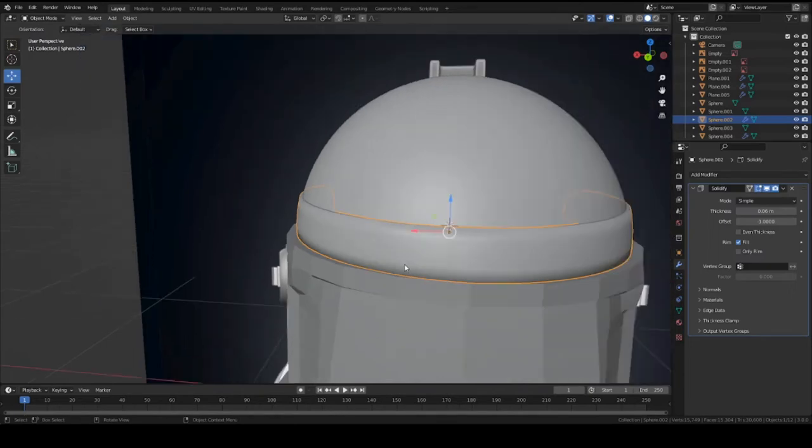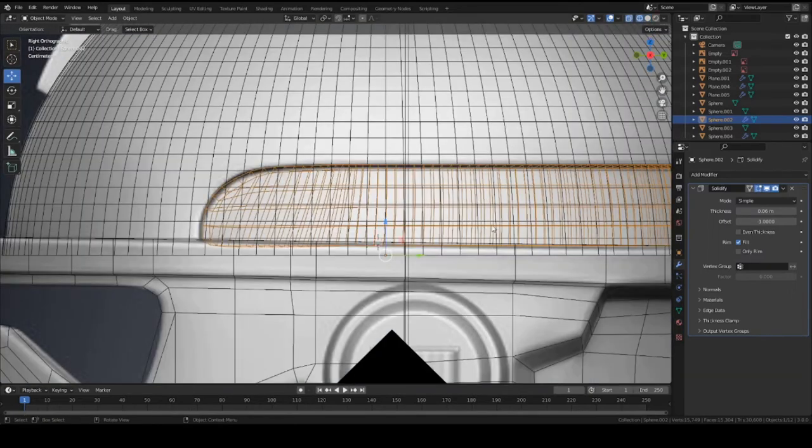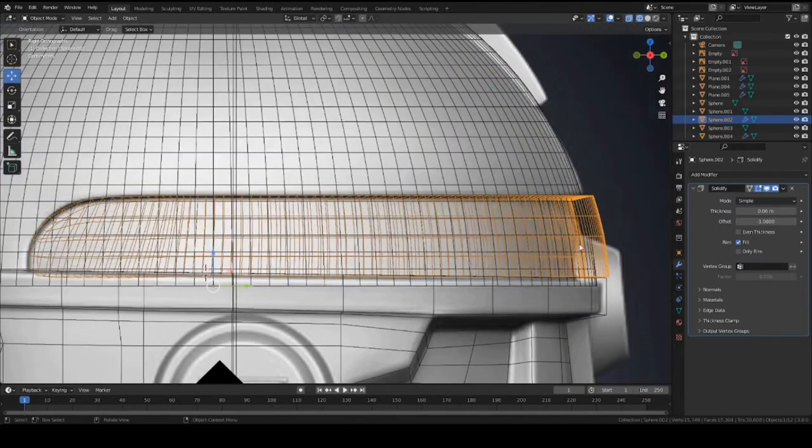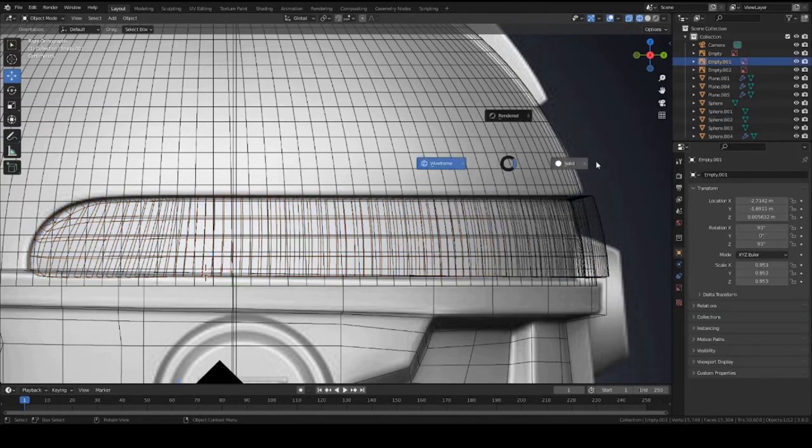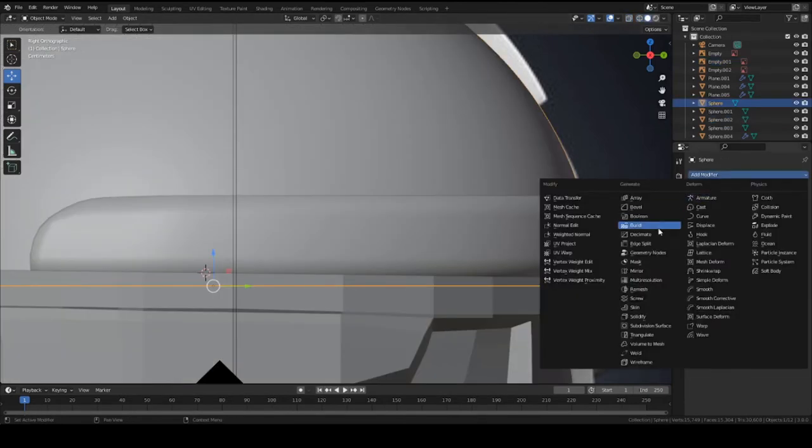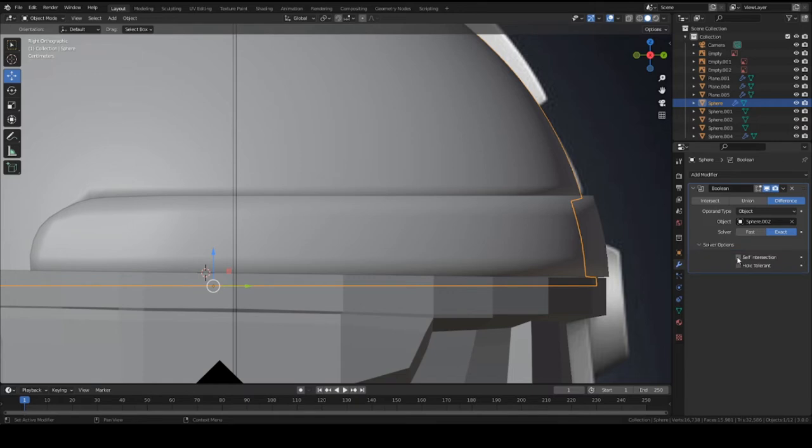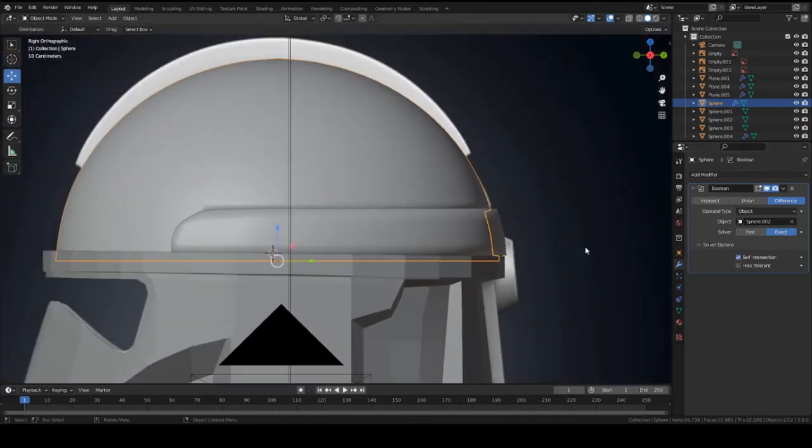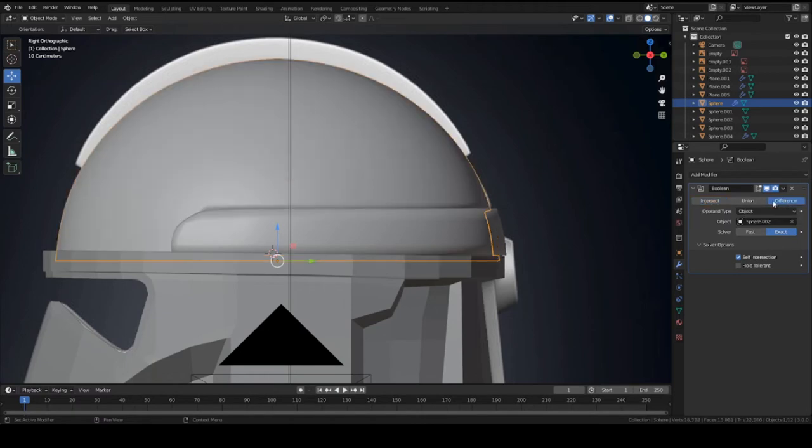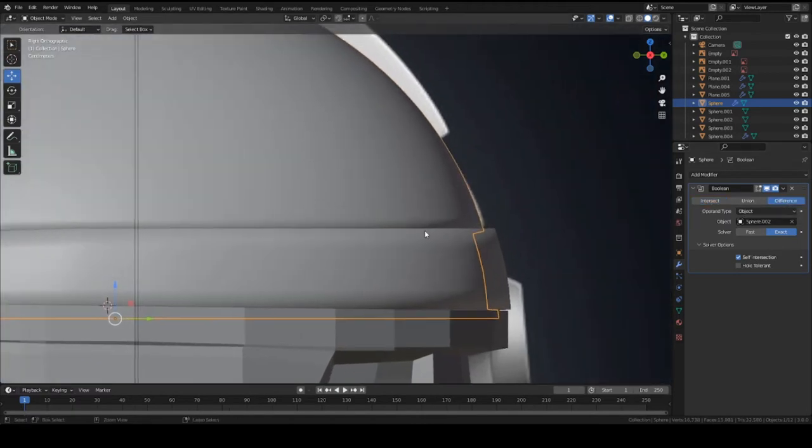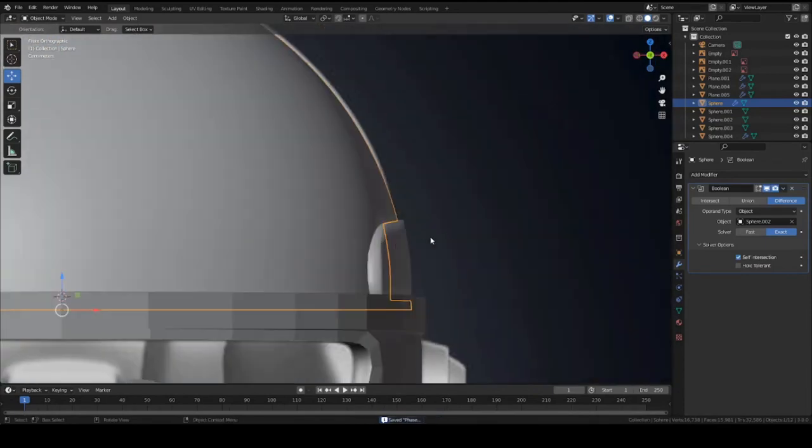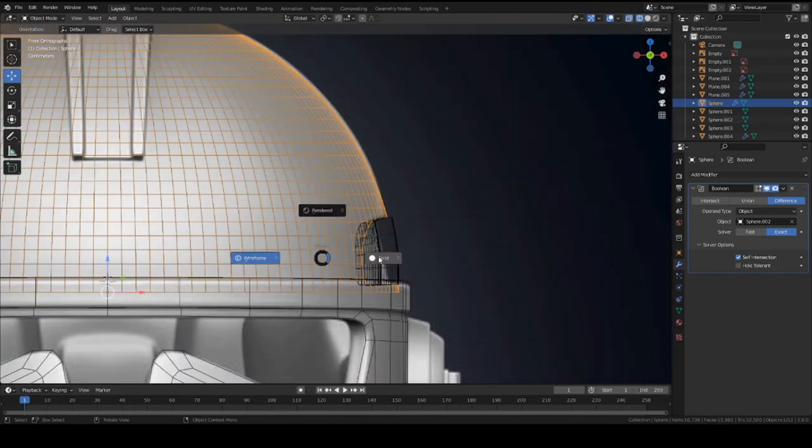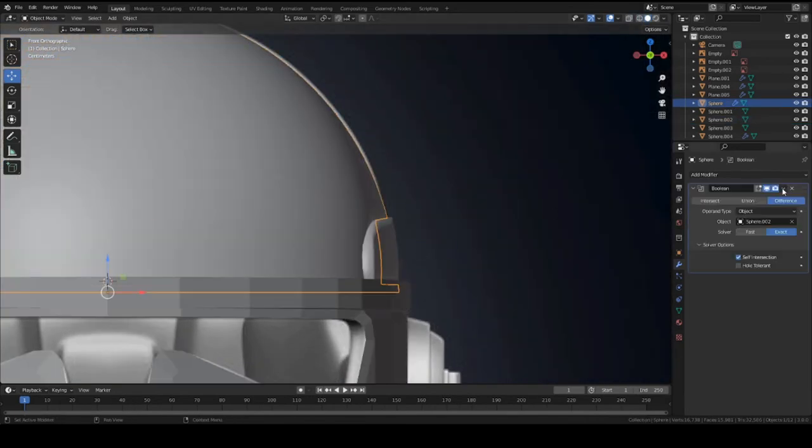All right, go ahead and apply your solidify modifier once it matches the reference, so stops right here. Apply. Now we can add a boolean modifier to the helmet, a boolean I mean, and set the object as the piece that we just created. Go to solver options and turn on self intersection. And just make sure it's on difference. Basically what you want is to see this like cut out shape from side view and front view. That looks good. Press apply.